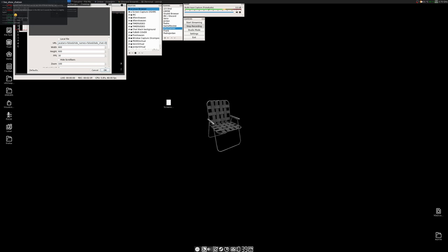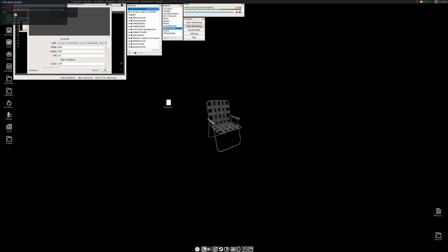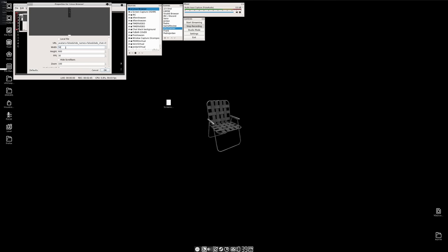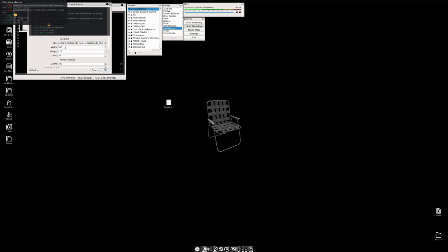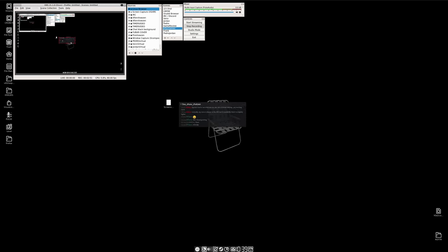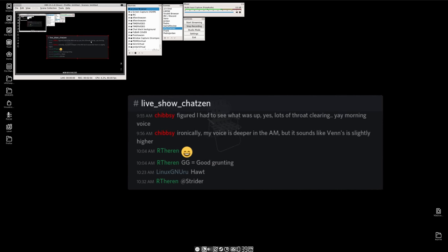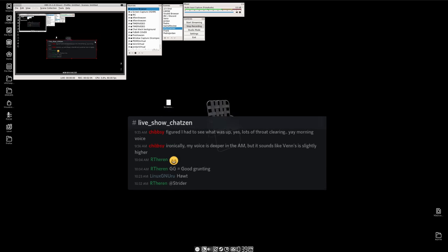What were our dimensions? 580 by 215, let's try this out. 580, ah. Click okay, it's going to be tiny because we're at 3840 by 2160. I can embiggen it. You can read it now.